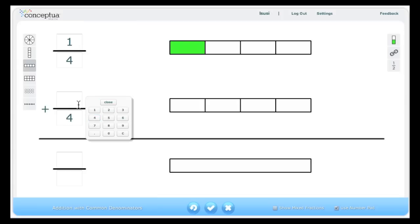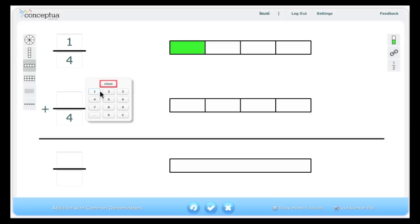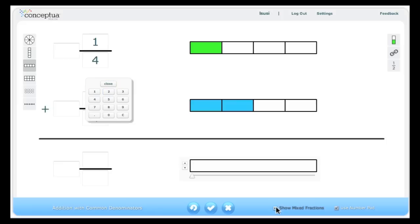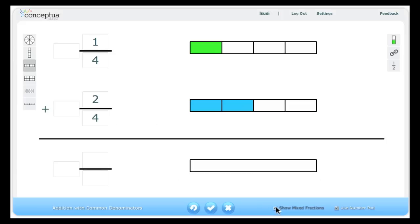Notice that the number pad floats as you enter numbers for each of the fractions. Notice that in the same area, an option to use mixed numbers is also available.